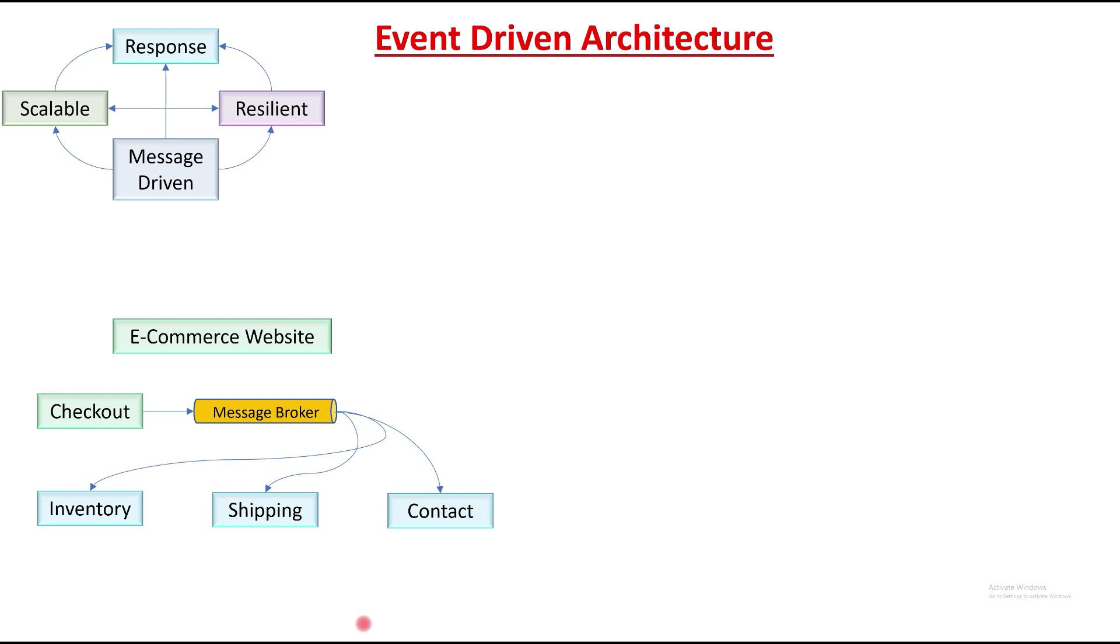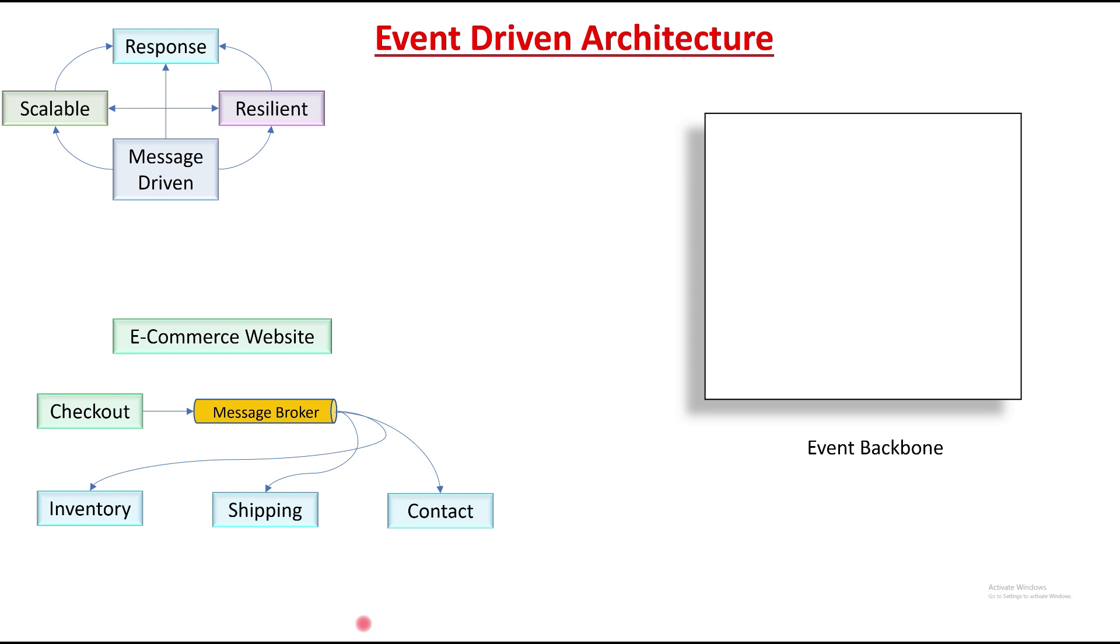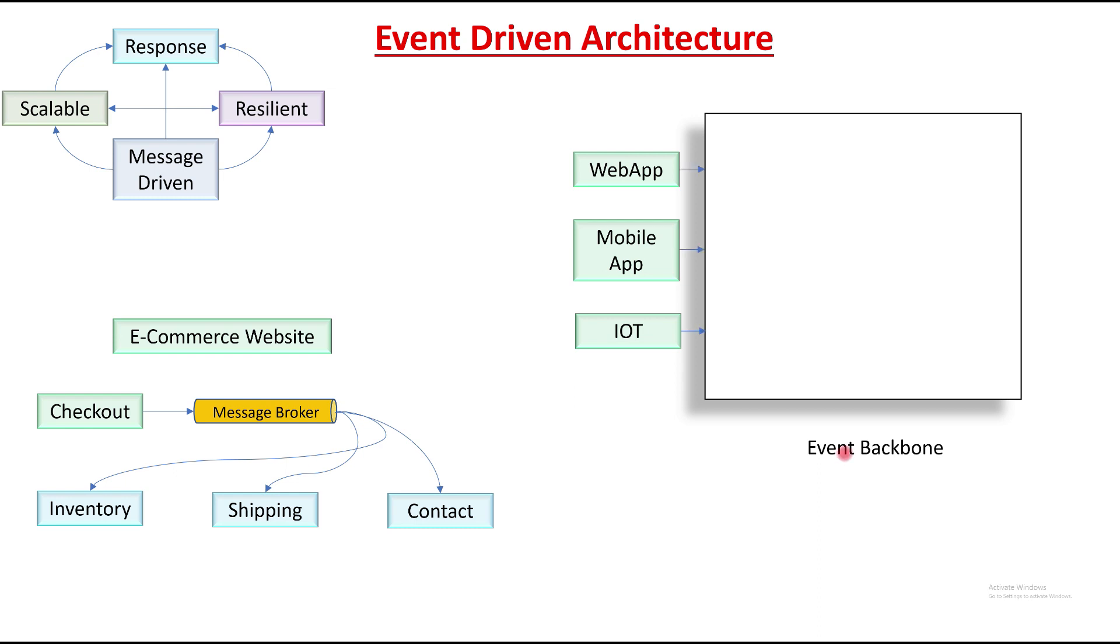So in general, let's try to define the different components of an event-driven architecture. An event can be generated by basically three places: from mobile apps, from web pages, and from IoT devices or the internet of things. Now there should be a backbone which holds the different modules which are going to process these events generated from the different systems.